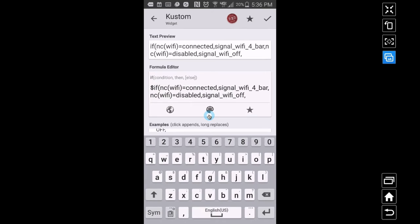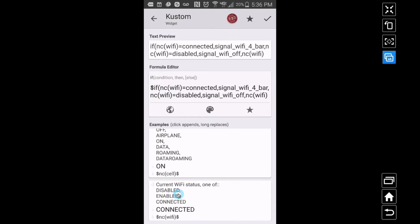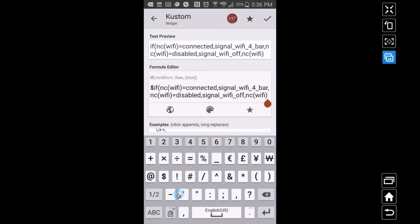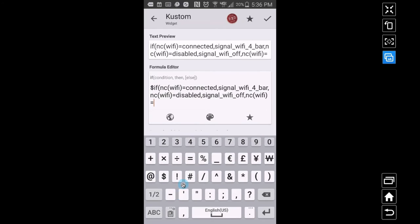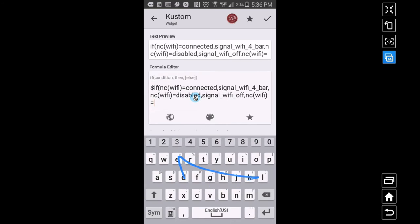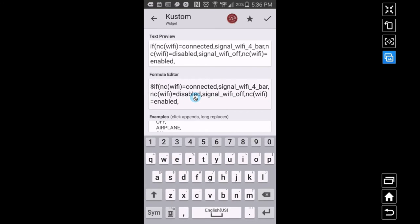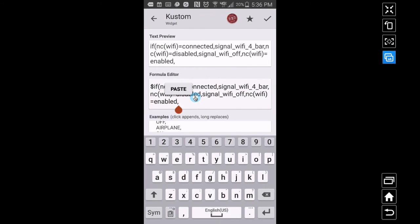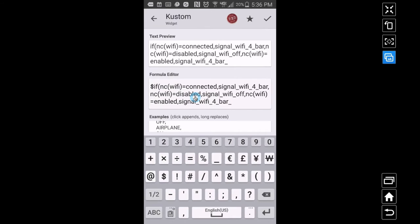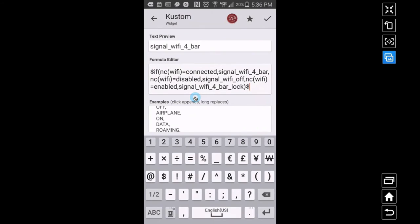The last condition is 'enabled' — meaning Wi-Fi is on but you're not connected to a router. For that I'm going to use the lock icon, as a visual reminder that you're not locked onto something. To speed this up I'll copy the previous icon name and add underscore_lock. Make sure to close it with a parenthesis. Now the formula should return the correct icon depending on which state we're in — and right now we're connected, so it returns signal_wifi_4_bar.